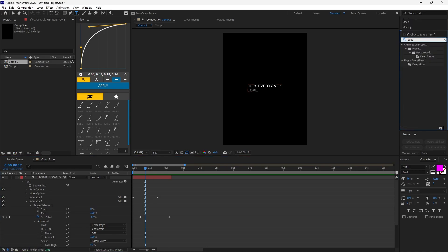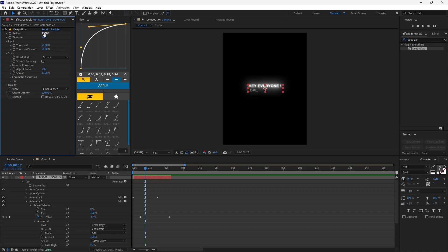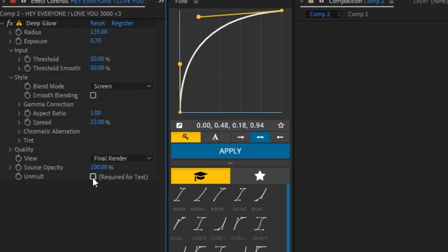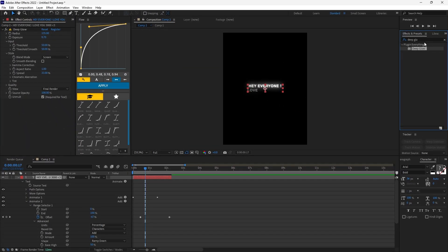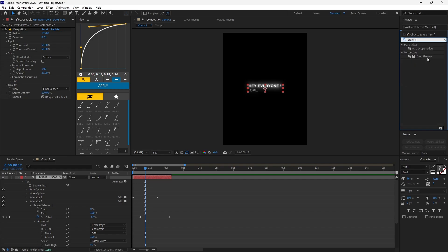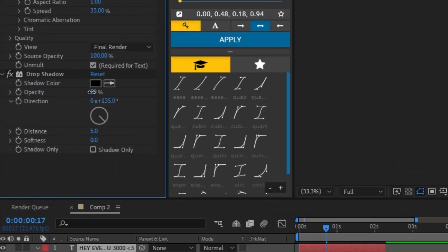Now to make the text look good, add Deep Glow and copy my settings. Now add the Drop Shadow effect and copy my settings. Add a keyframe at the end and change the value to 10.